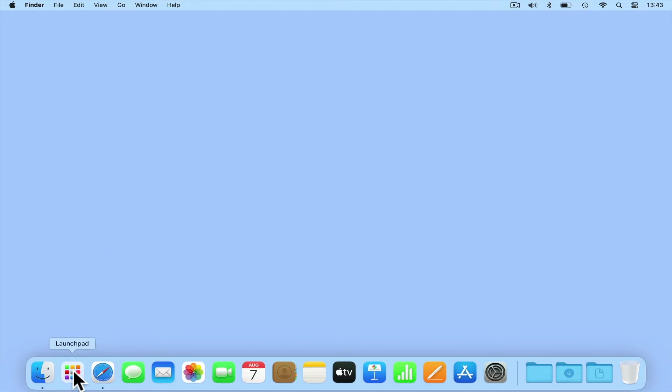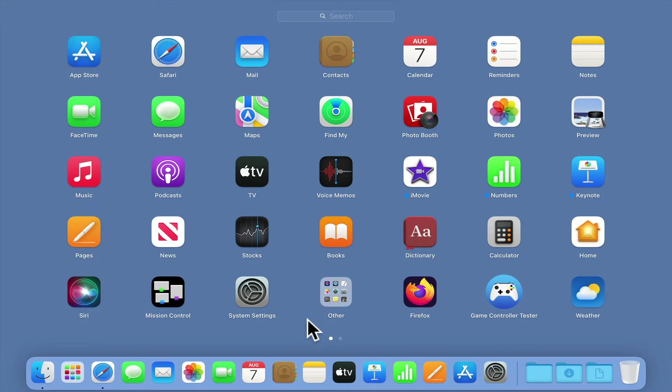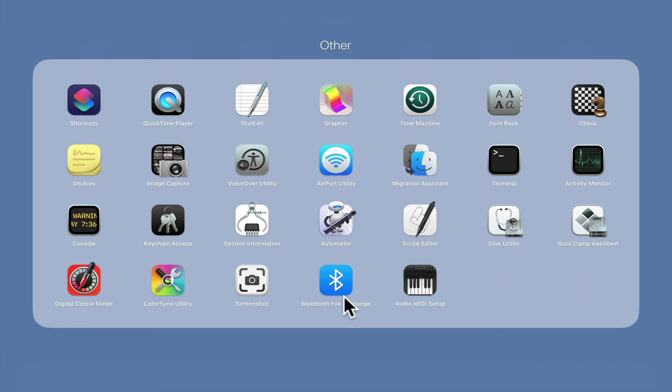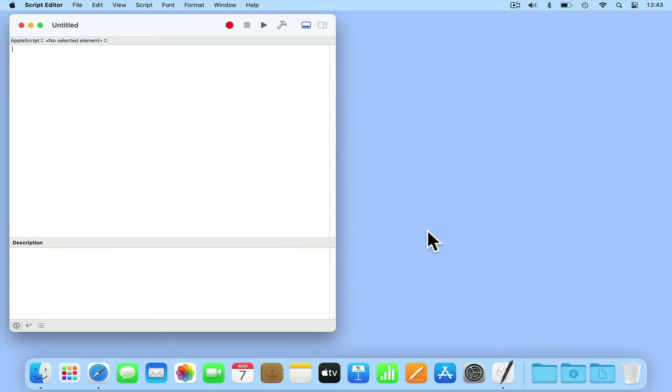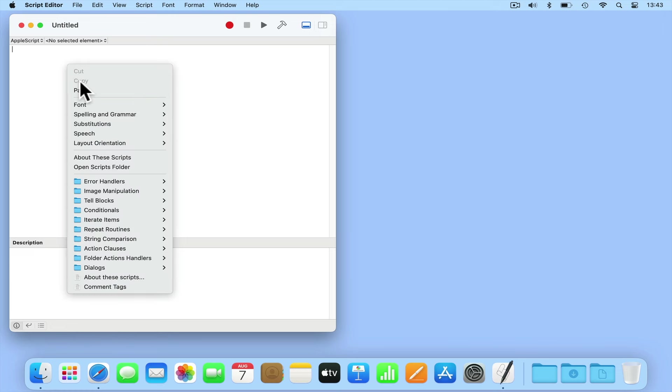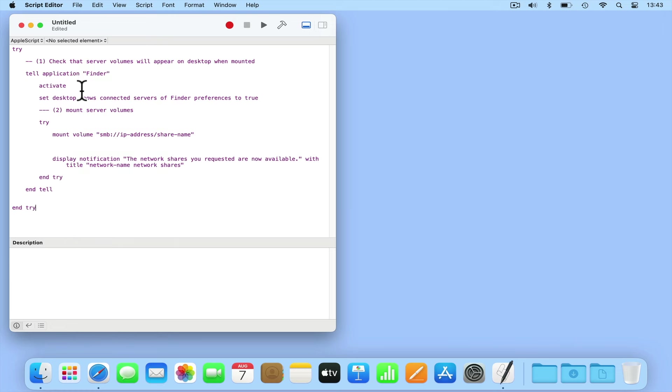If from within macOS we open Launchpad and then locate and select Other, inside of the Other folder we will find an application called Script Editor. If we load this application, we will be presented with a blank page where we can create our script. While AppleScript is designed to be a programming language that is easy to understand and learn, to avoid mistakes we're going to paste the code that we need to use into Script Editor. You will find a copy of this code on our website which we've linked to in the description for this video.